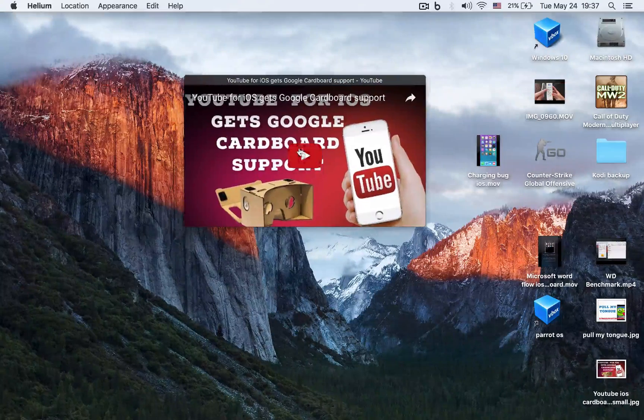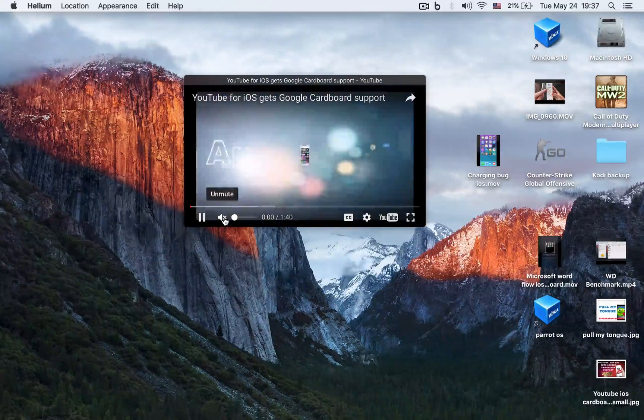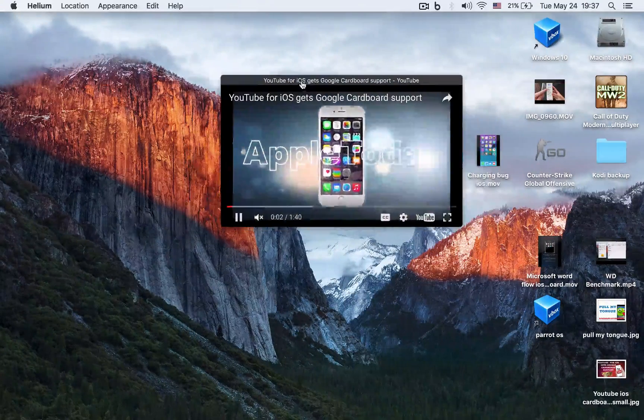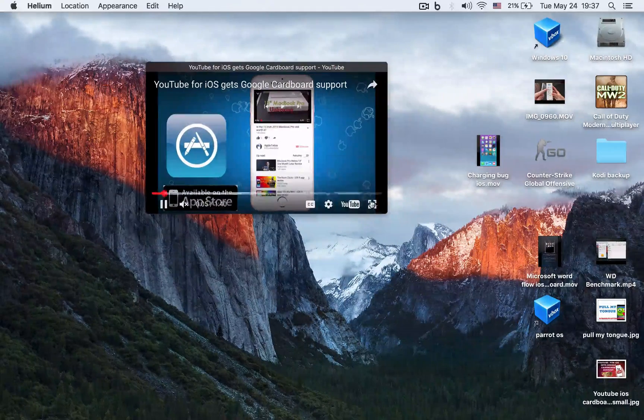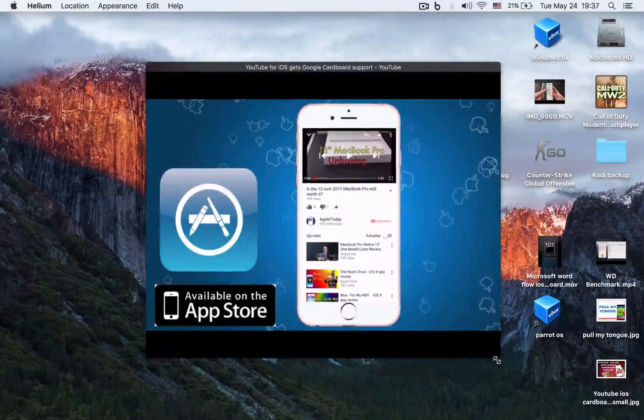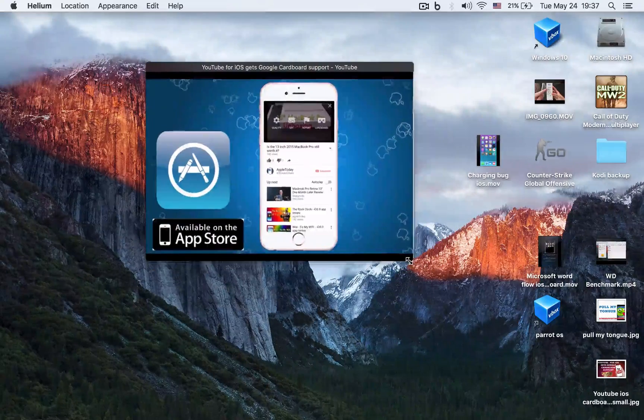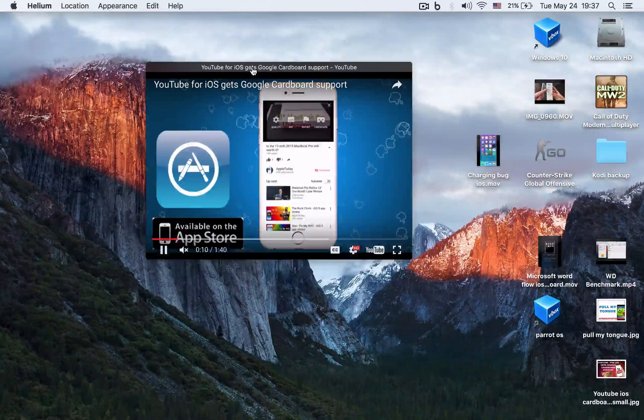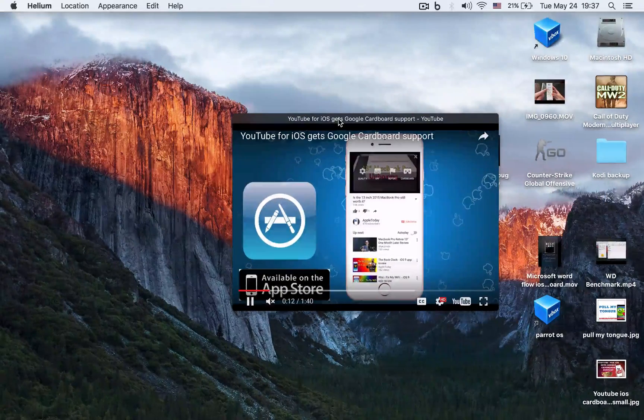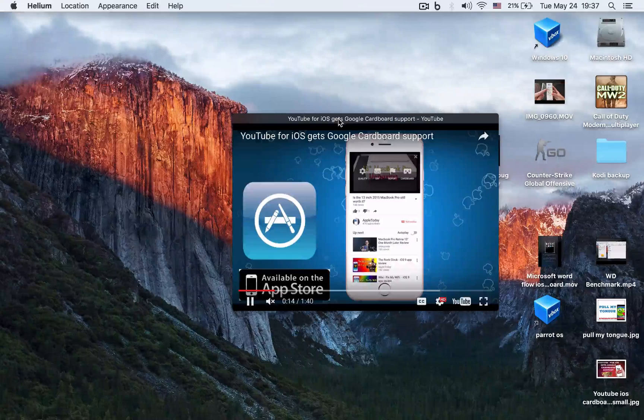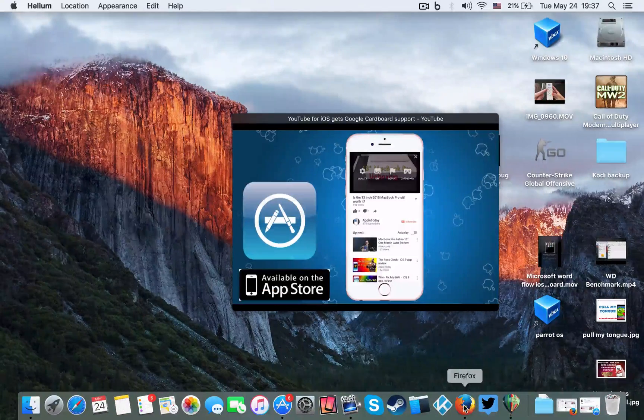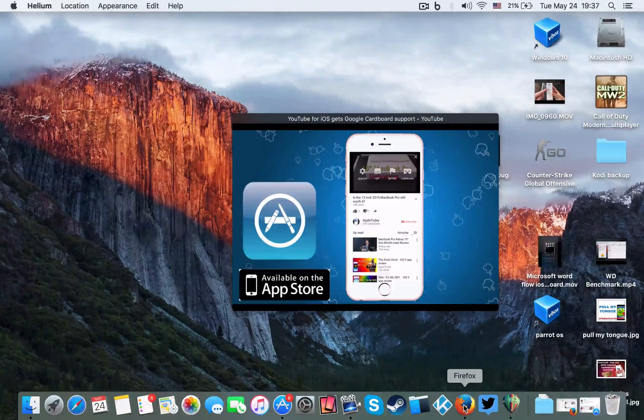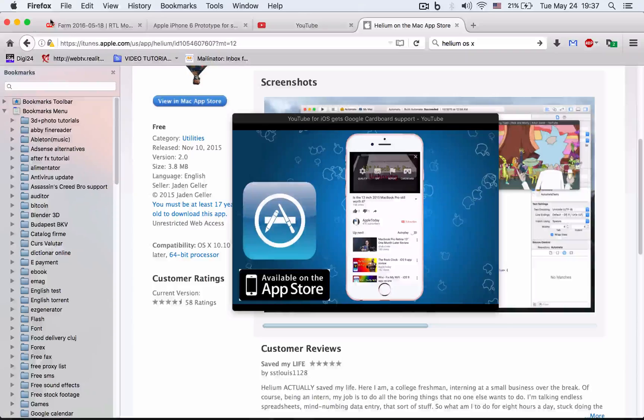As you can see, we have the controls and you can resize this—bigger, smaller, or whatever—and it always stays on top. For example, I'm navigating here, but let me open up Firefox. As you can see, it stayed on top, no problem.